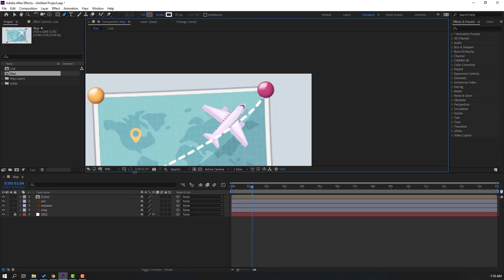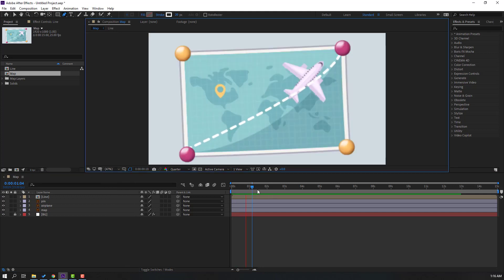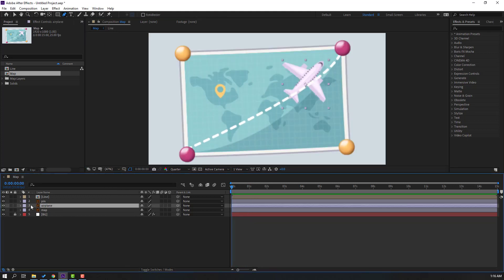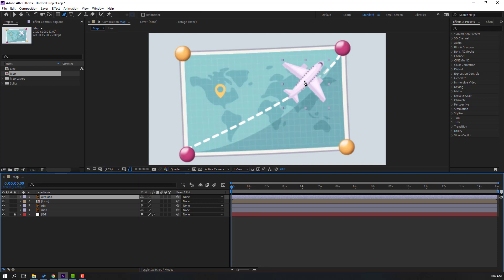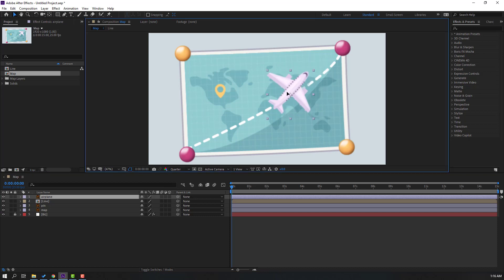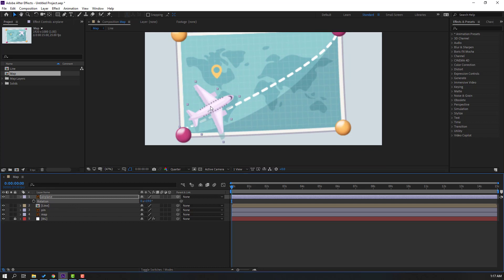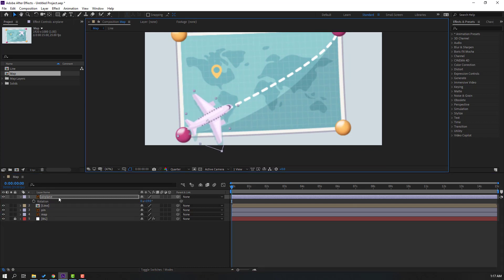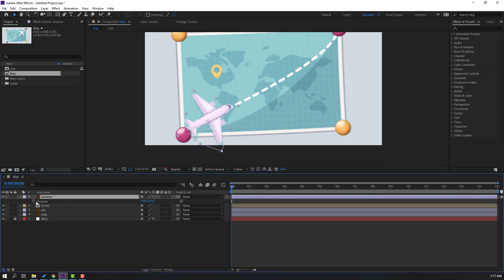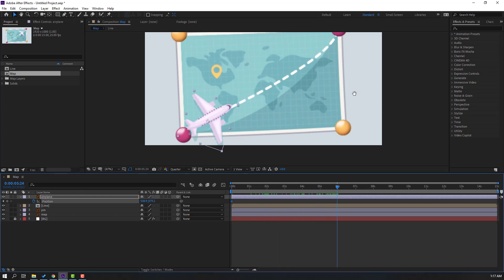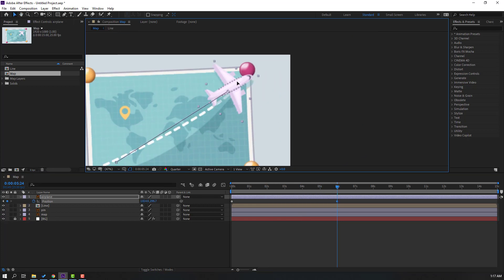Let's change the quality to quarter. Select the airplane and move it up. Click the Selection tool to exit the mask effect and move to here. Press R to change the rotation. At this time, press P and make a new position keyframe. Go to four seconds, or six seconds, and move the airplane to here.